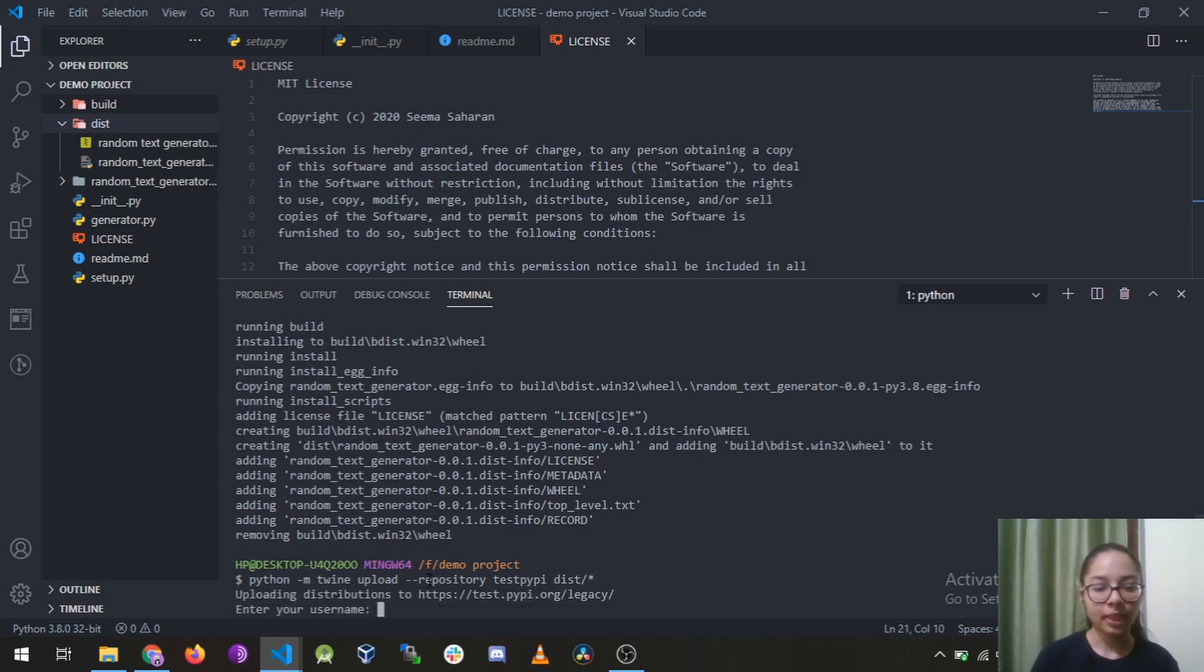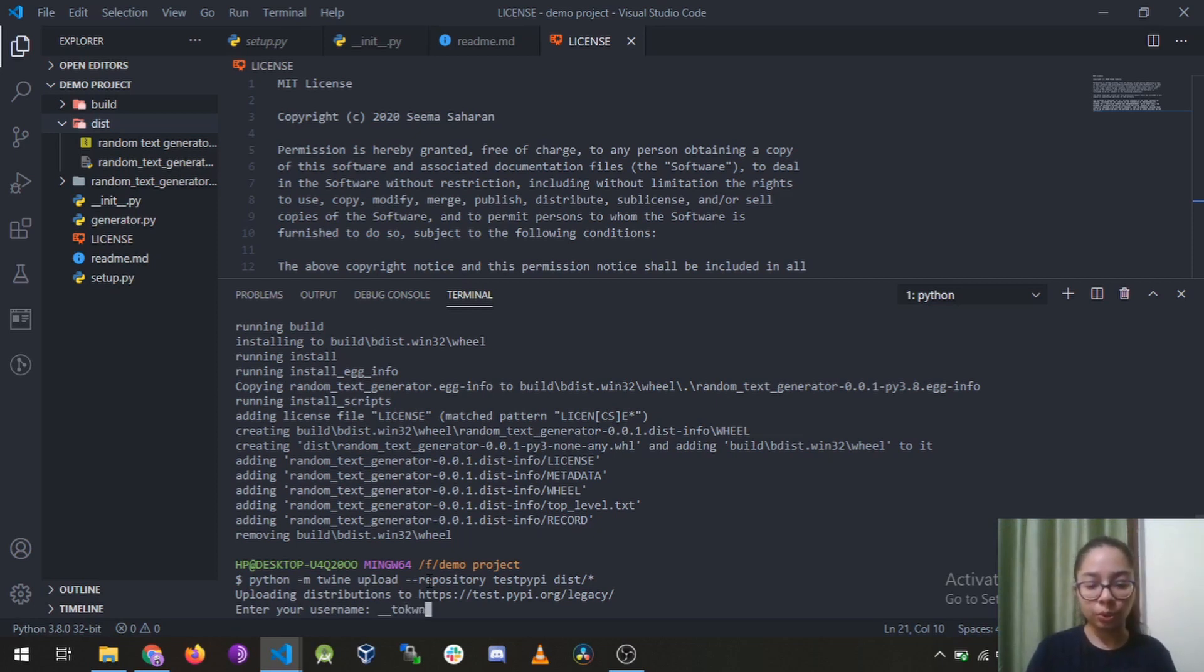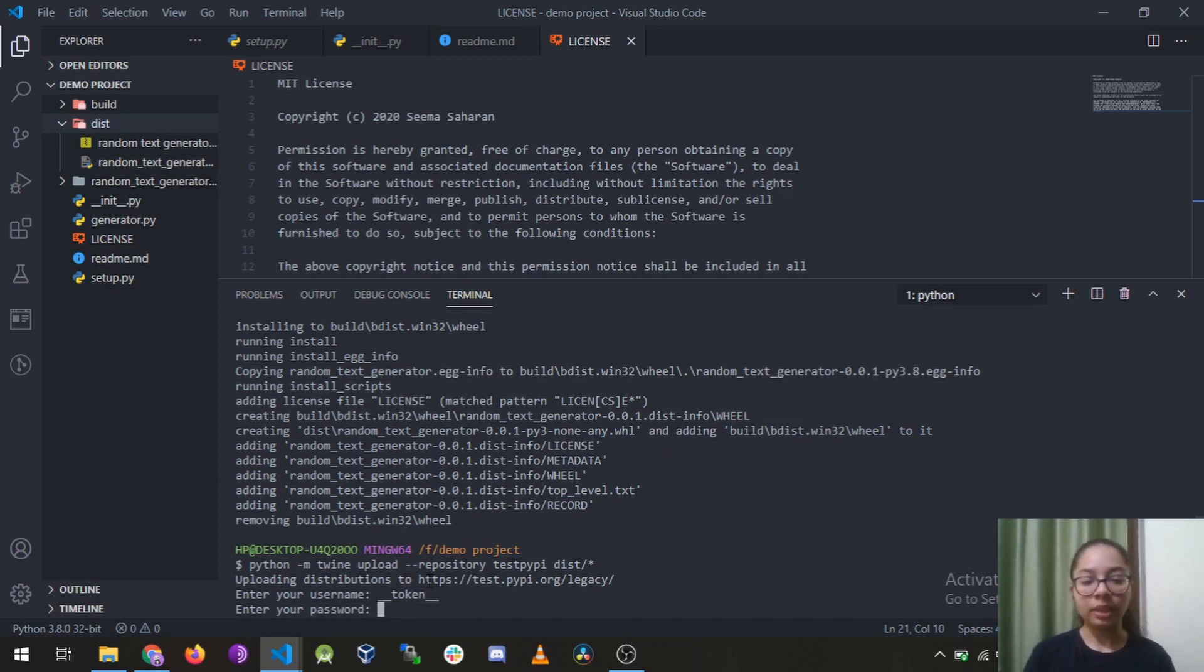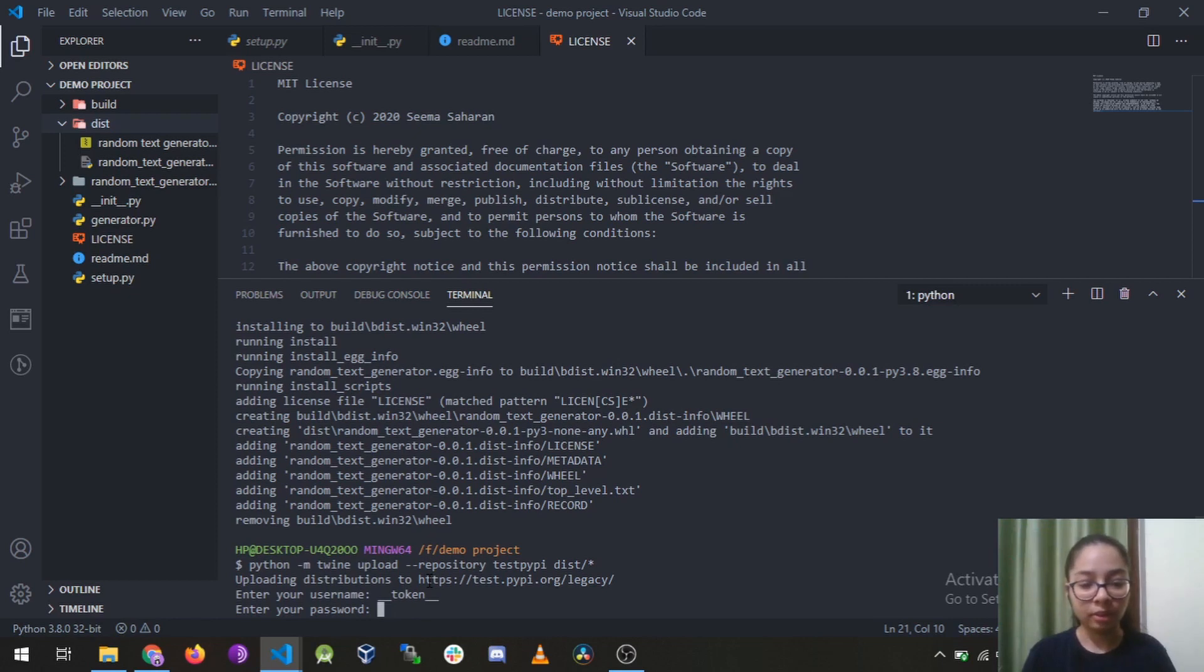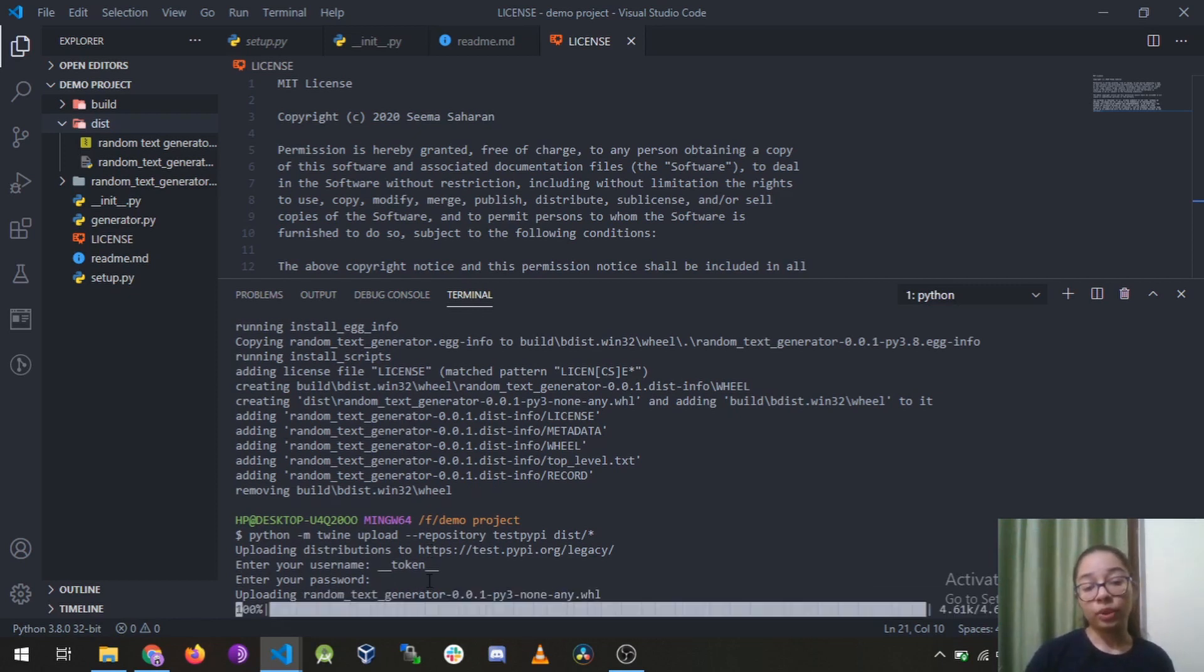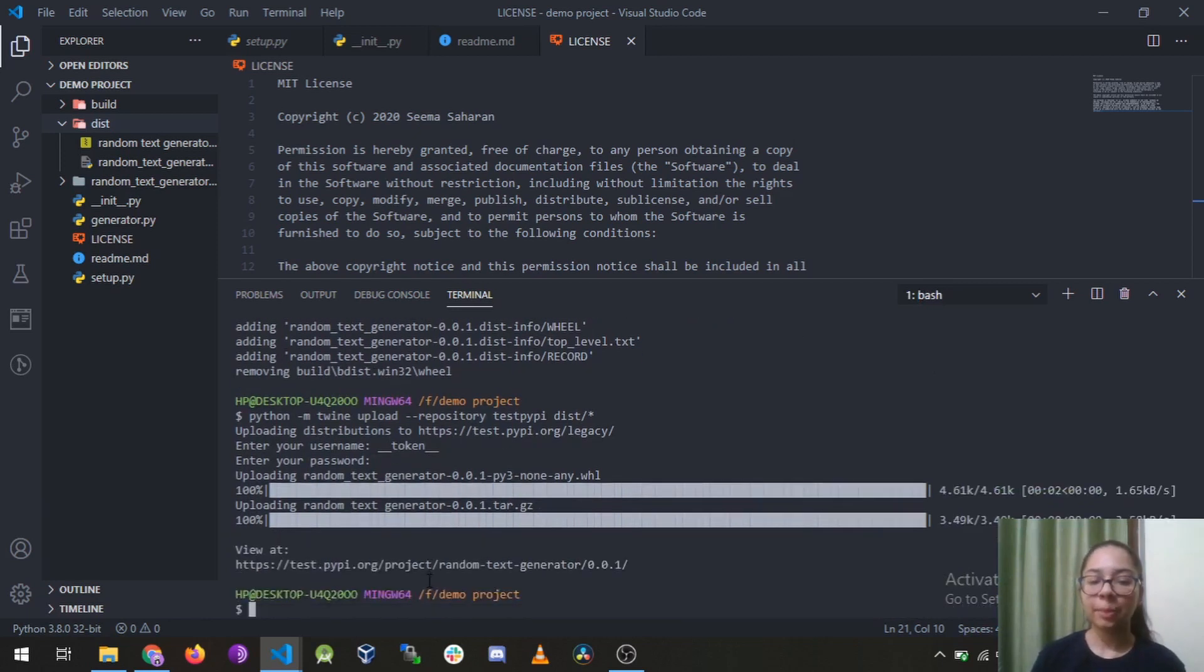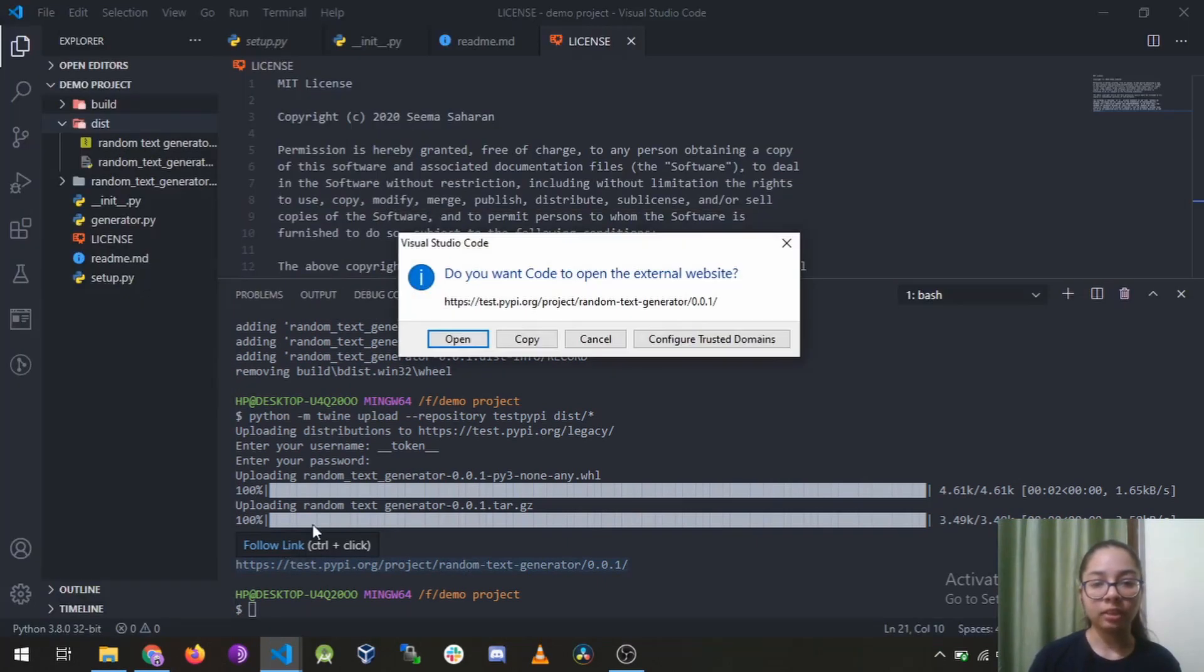So it will ask you a username, so you have to use __token__ as a username. Enter. And the password which we are going to use is the API token that we have just copied. And then yes it's uploading our package and it just did. So you can just open this link.